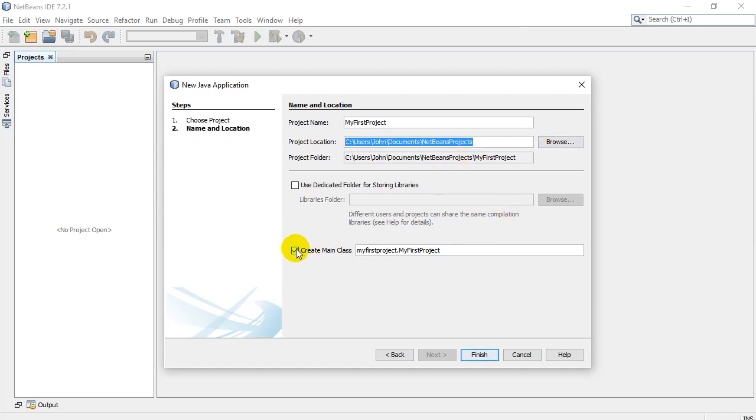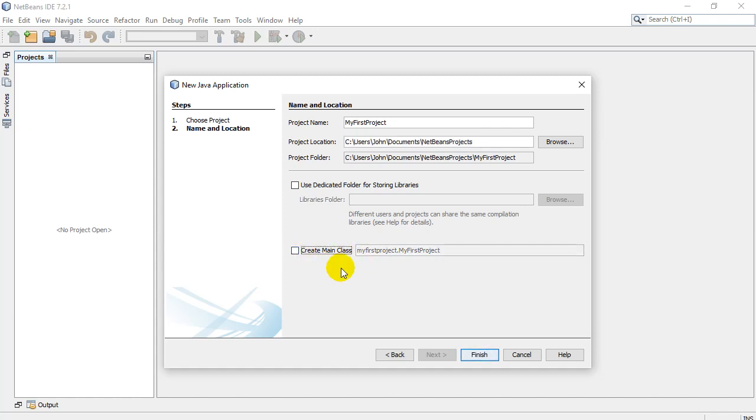And then down here, there's a little checkbox that says create main class. Usually in Java, very loose language, your program will be written up in something called a class file. What I want to do is I don't want them to create any class files for us. I just want a blank empty project. And when you've got that, let's just hit finish.